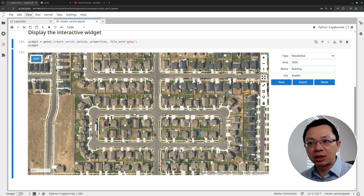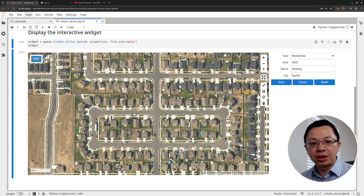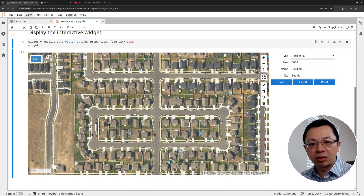Specifically, in this example, I want to extract buildings from the imagery but I don't have any building labels. I'm going to show you how you can do the digitization within the Jupyter notebook environment without using desktop GIS. It's very similar to the traditional way of doing digitization, but we are running that in the browser without desktop GIS. This makes it really useful because you might be using some cloud computing environment where there's no graphical user interface.